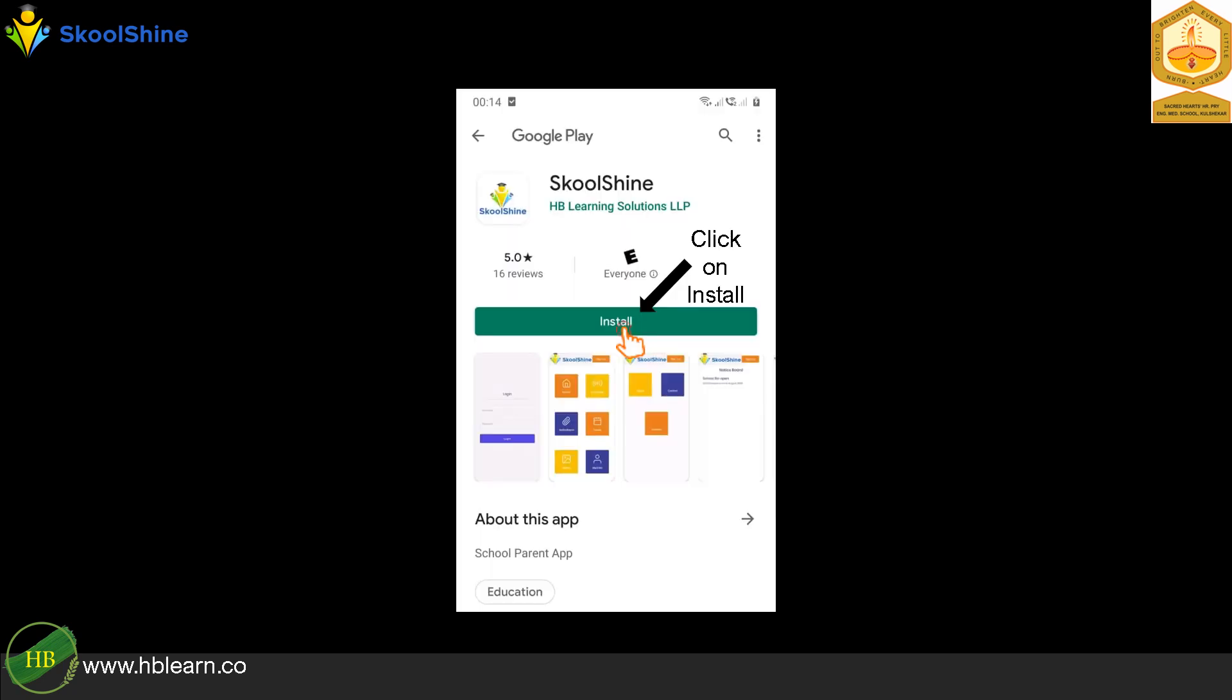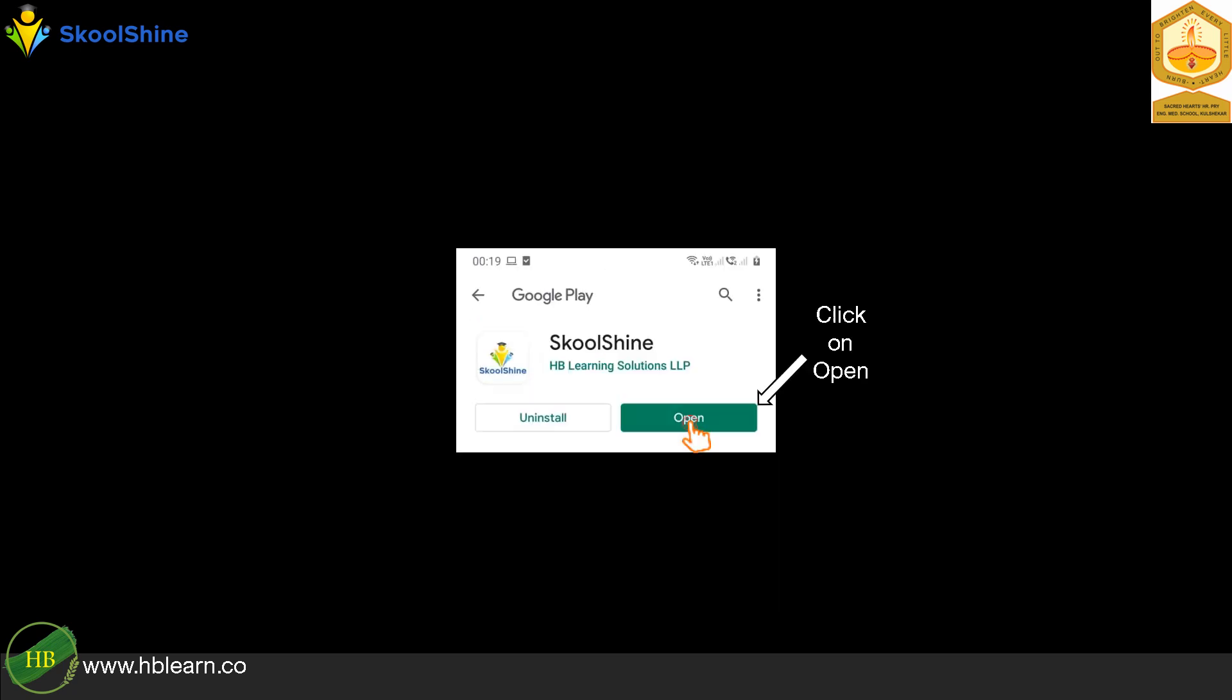Kindly install the SchoolShine app. Once the SchoolShine app is successfully installed, kindly open the app for user registration.